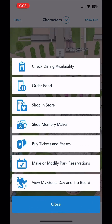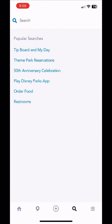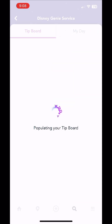Unselect Epcot and say you want to go to the next little area. You can look for dining with the add button — check dining availability, order mobile order food, do a mobile checkout, and most of the stores make and modify your park reservations. The next screen is just going to be a search button.